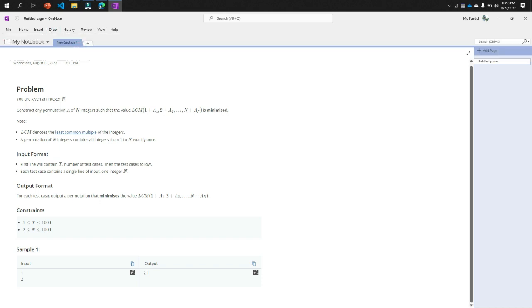For each test case output a permutation. You need to print an output that will be the minimized value, LCM of 1 plus a1, 2 plus a2, dot dot n plus an.